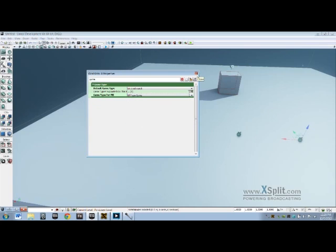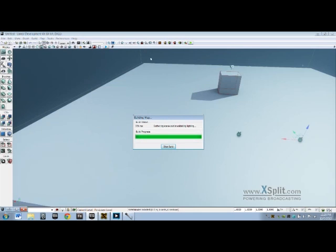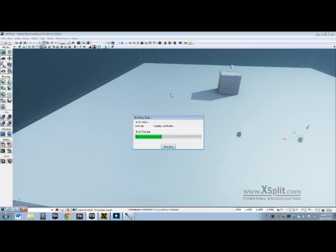Now then, I believe those are the only options you have to change. Let's build the level, which shouldn't take that long since it's a generic level. This will just make sure that all your lighting is correct and all your paths are correct since you have added path nodes.